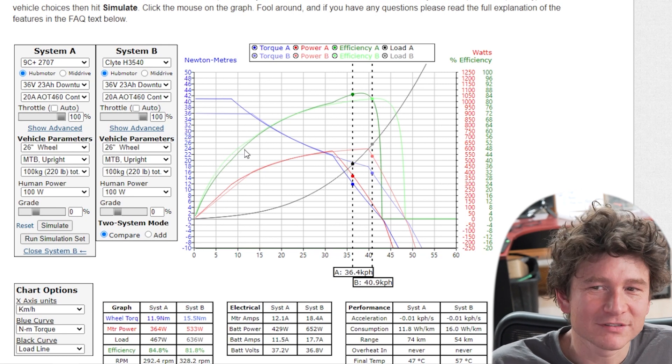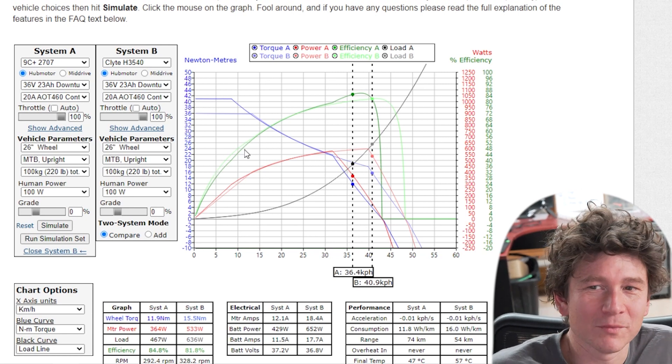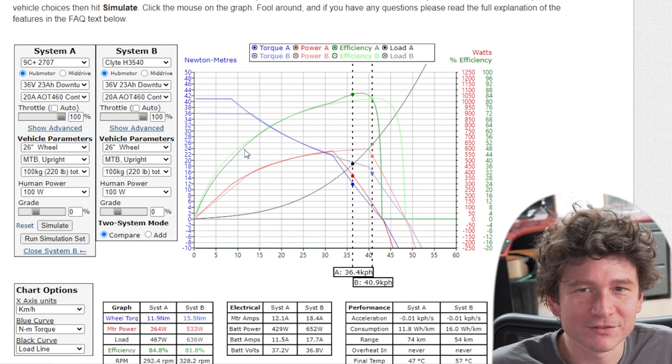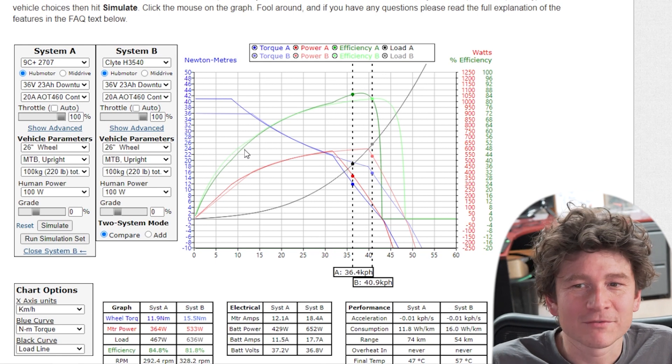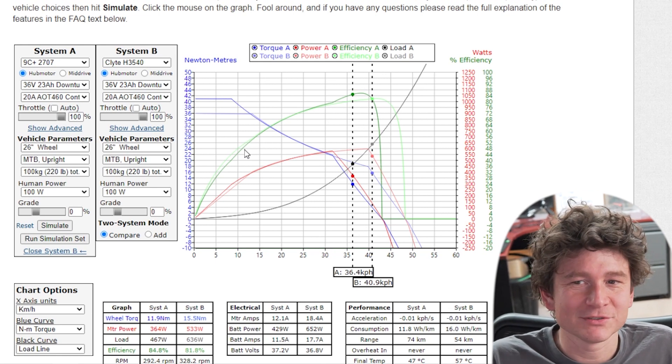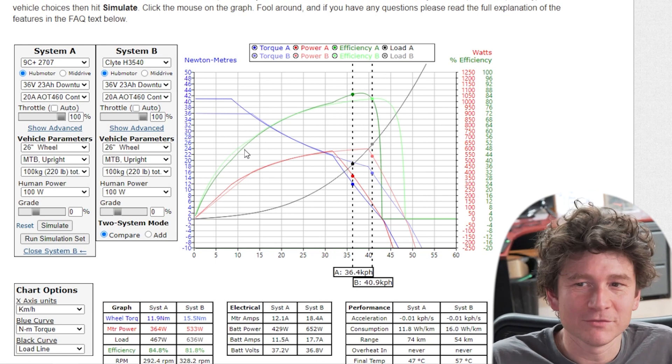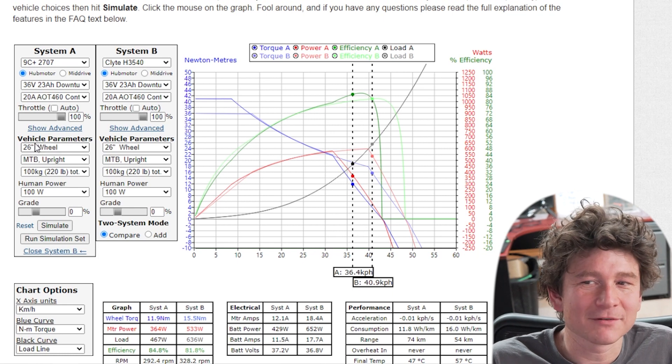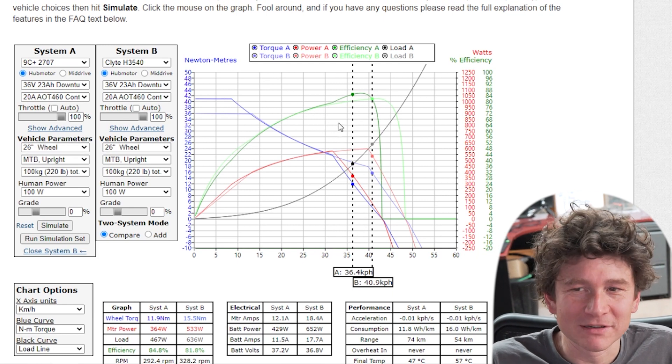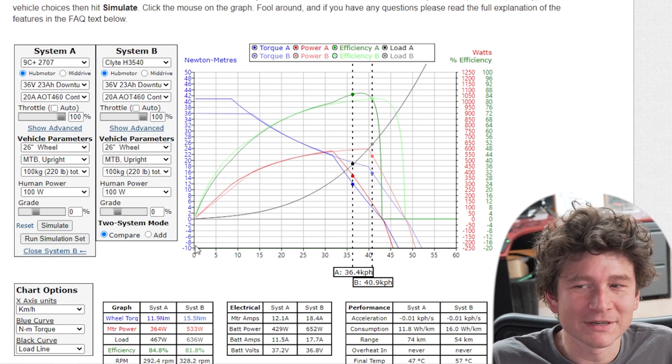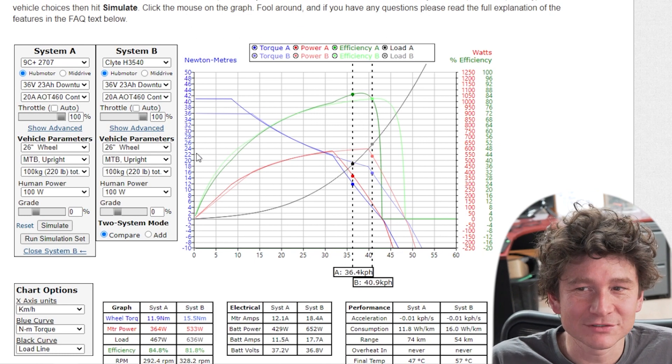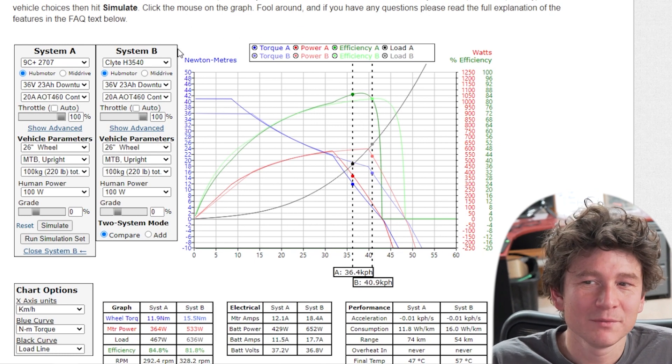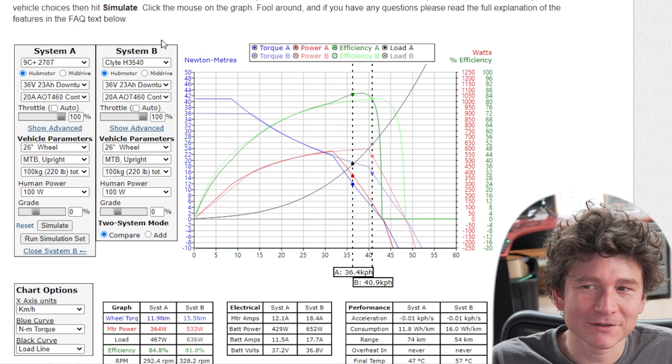If you're using the simulator as a tool to compare what happens if I use this motor versus that motor or if I have this much power versus that much or a 20 inch wheel versus a 26 inch wheel, instead of changing them back and forth and remembering and comparing notes you can just open a simultaneous additional tab with a whole different set of motor parameters.